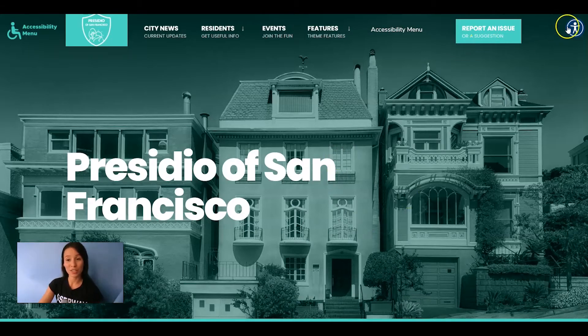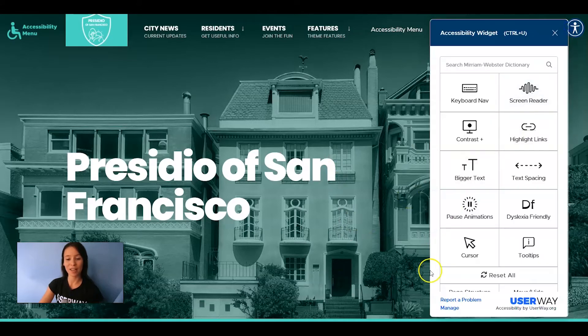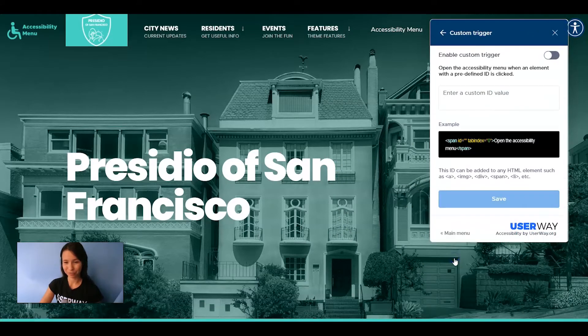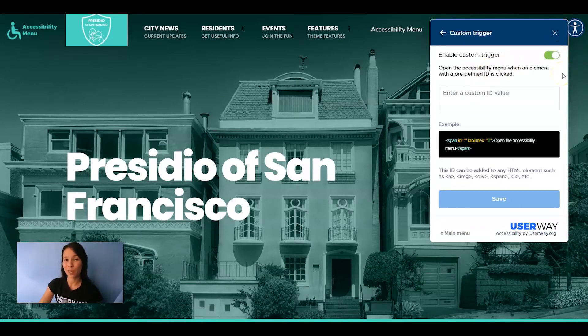First, let's go into widget settings by clicking on Manage and then Custom Trigger. Right now this option is disabled, so to enable it just click on the button. When it's green it means it's active.